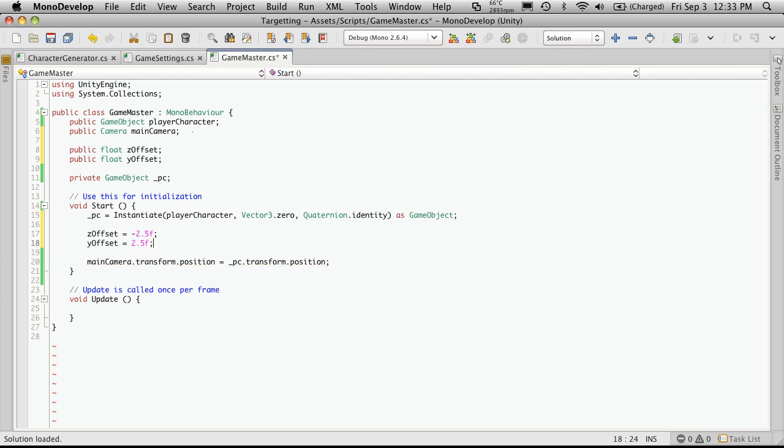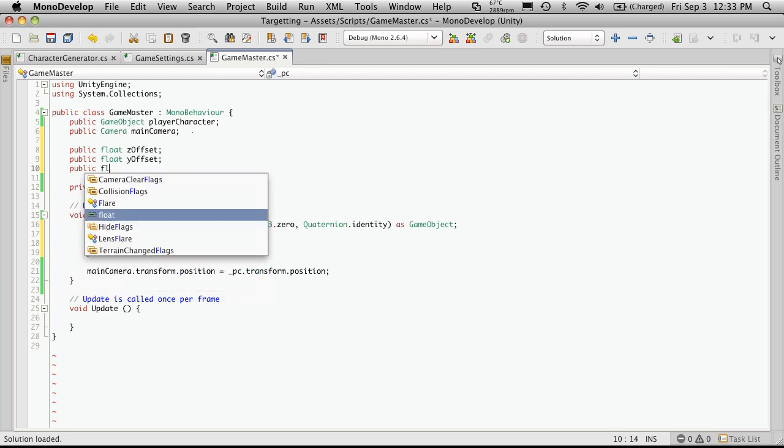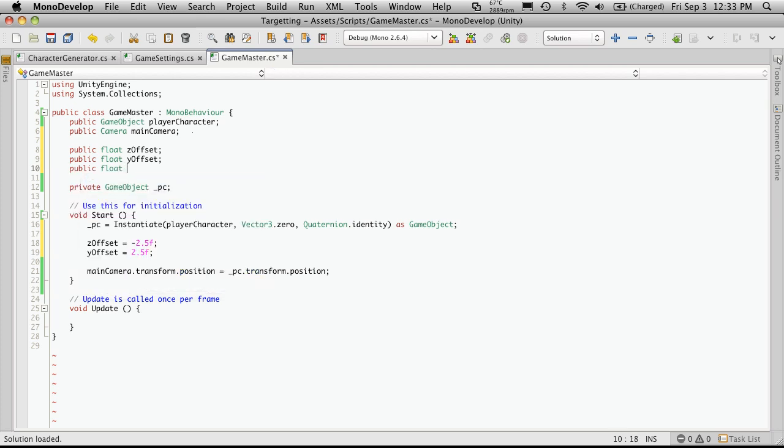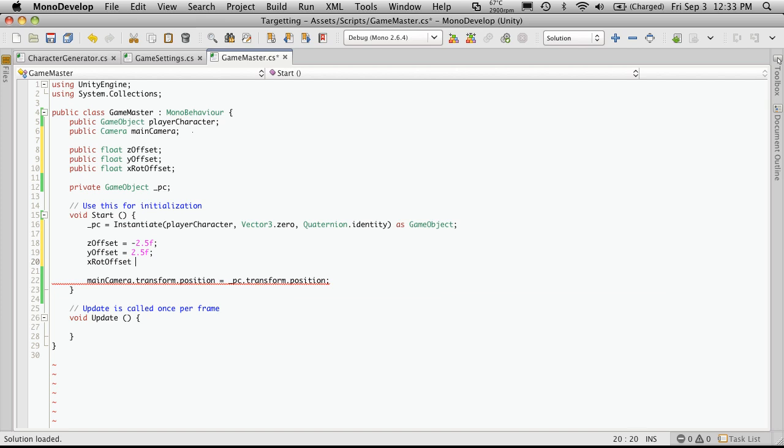And the Y offset was equal to 2.5. We'll also need the rotation, and that was on the X. So we're just going to make a public float, we'll call it X rot offset. And down here, X rot offset was equal to 22.5.